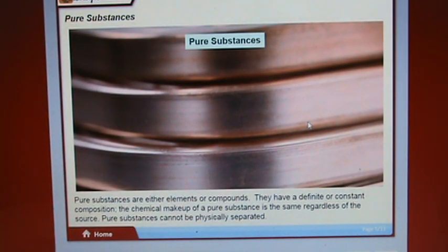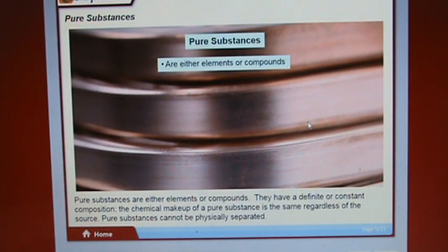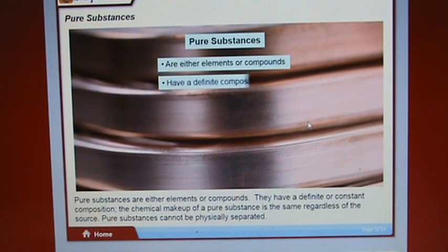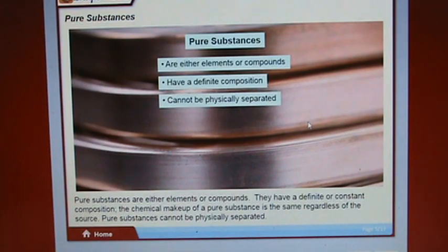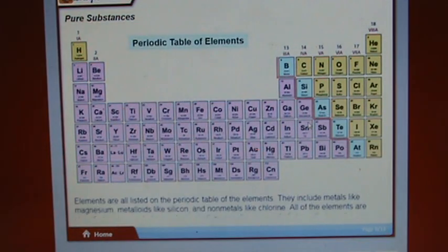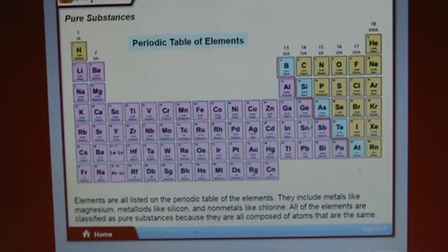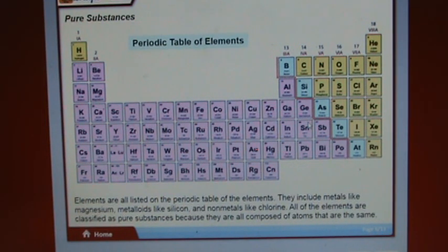Pure substances are either elements or compounds. They have a definite or constant composition — the chemical makeup of a pure substance is the same regardless of the source. Pure substances cannot be physically separated. Elements are all listed on the periodic table and include metals like magnesium, metalloids like silicon, and nonmetals like chlorine. All elements are classified as pure substances because they are composed of atoms that are the same.